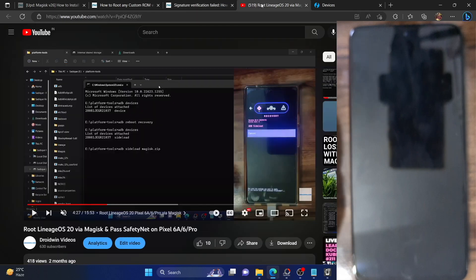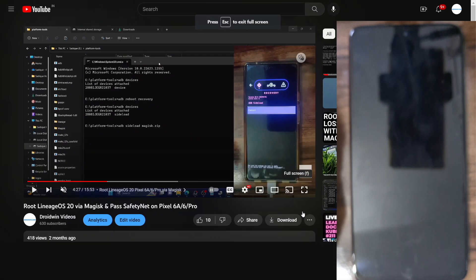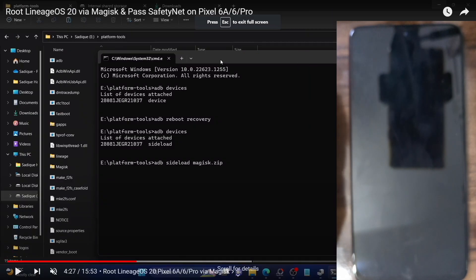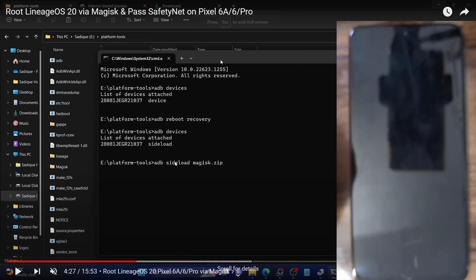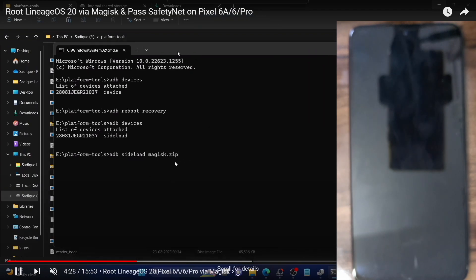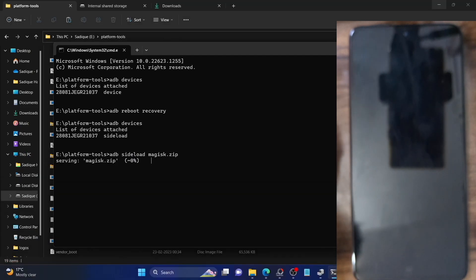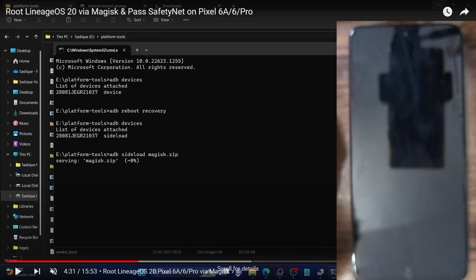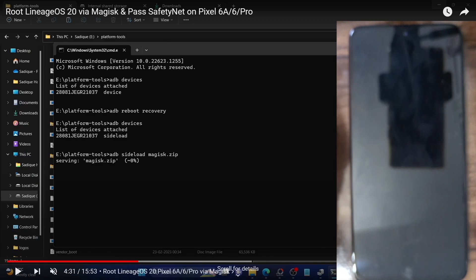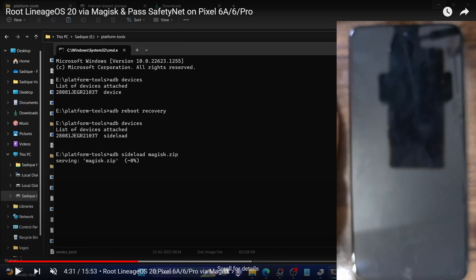For example, with the LineageOS 20 ROM, my phone is currently in the LineageOS 20 recovery and I've executed the command 'adb sideload magisk.zip'. Upon executing that command I will get a prompt on my phone: 'Signature verification failed - Install anyway? Yes or No.' If you select Yes, then Magisk will be sideloaded and you will obtain root. However, not every custom recovery gives us this option.